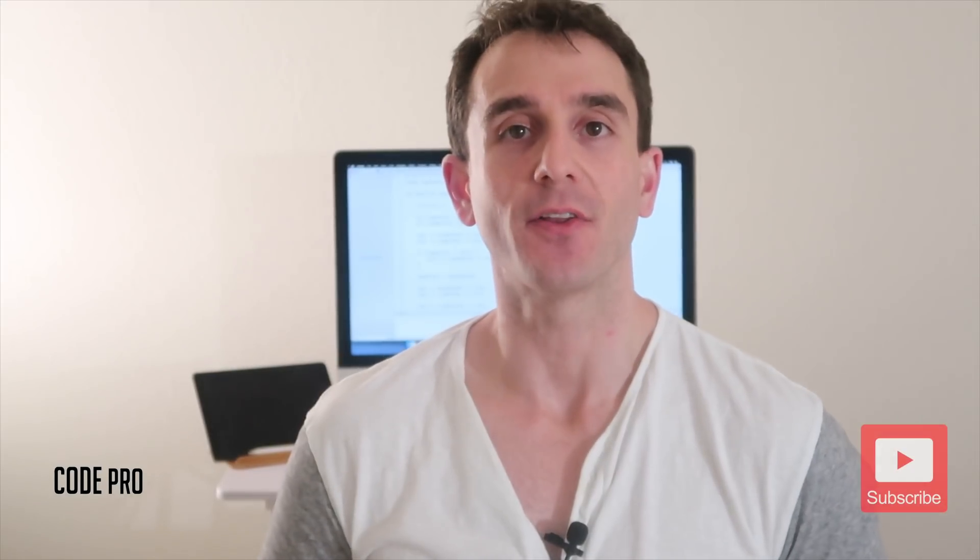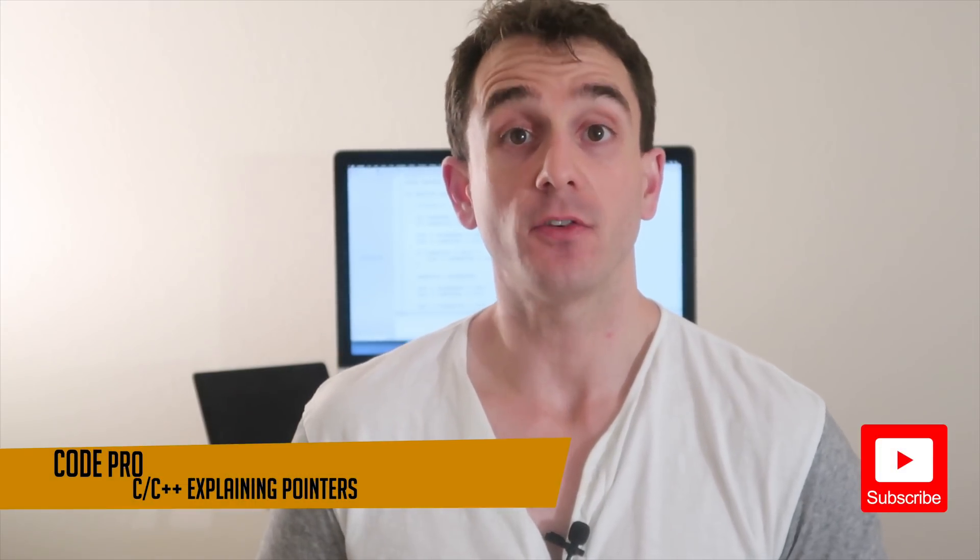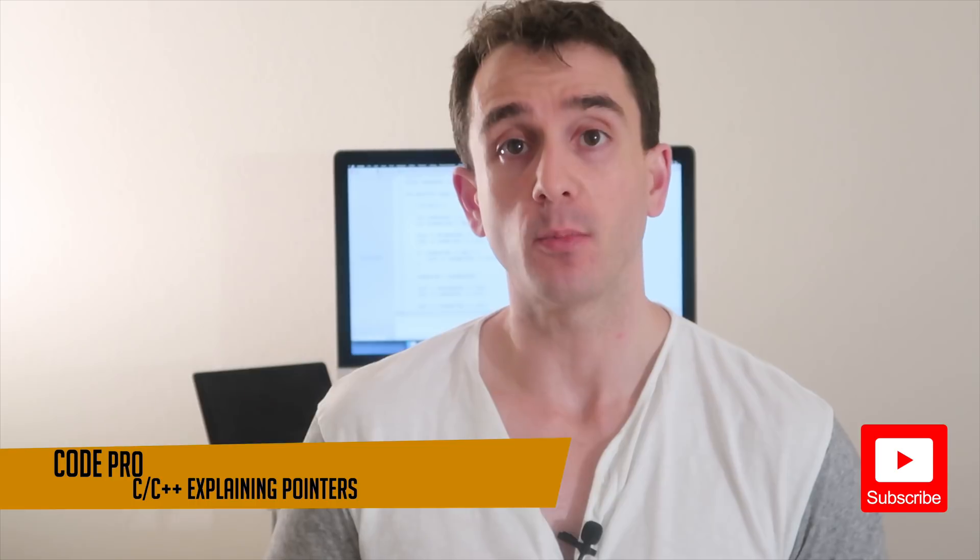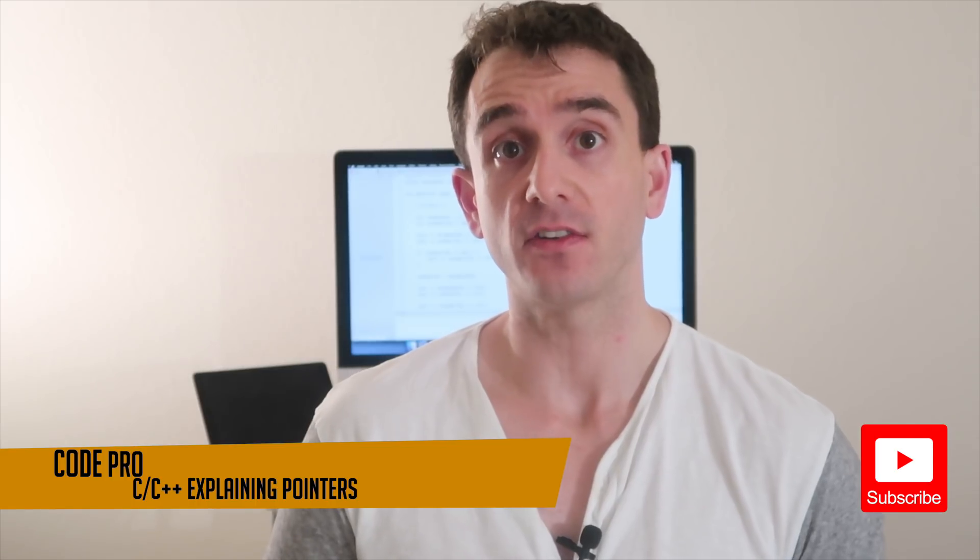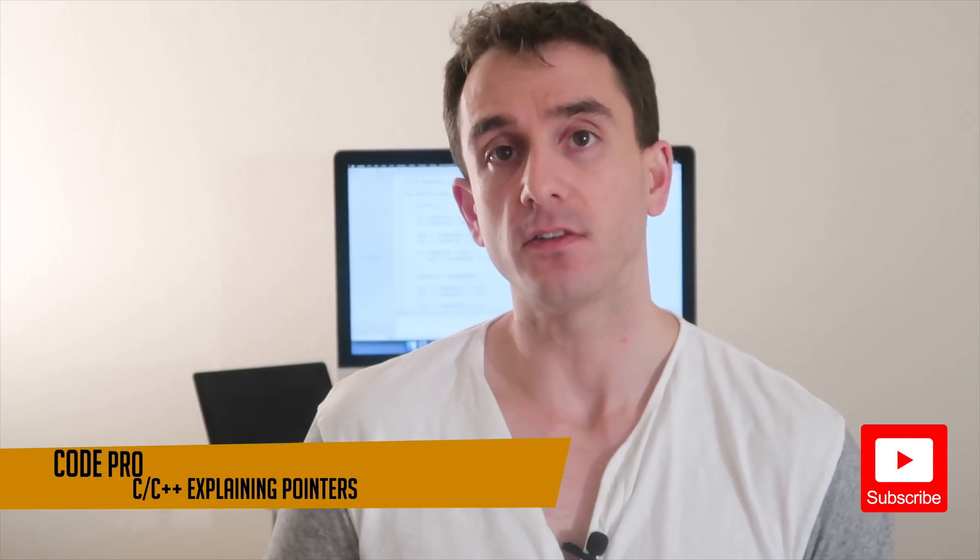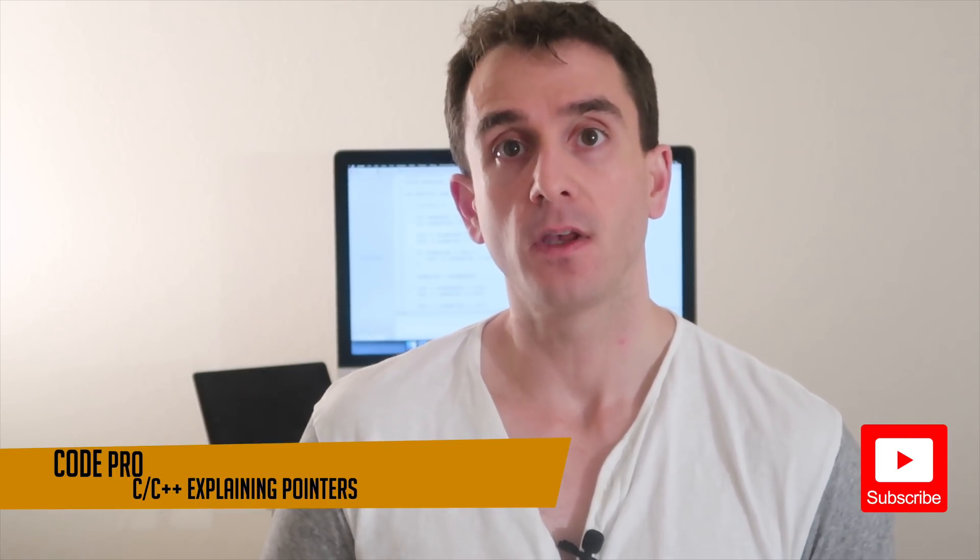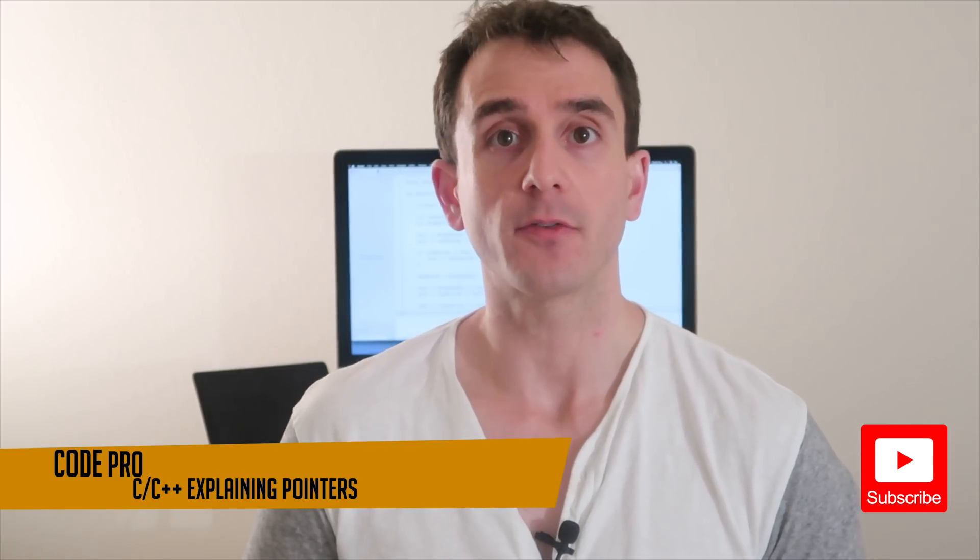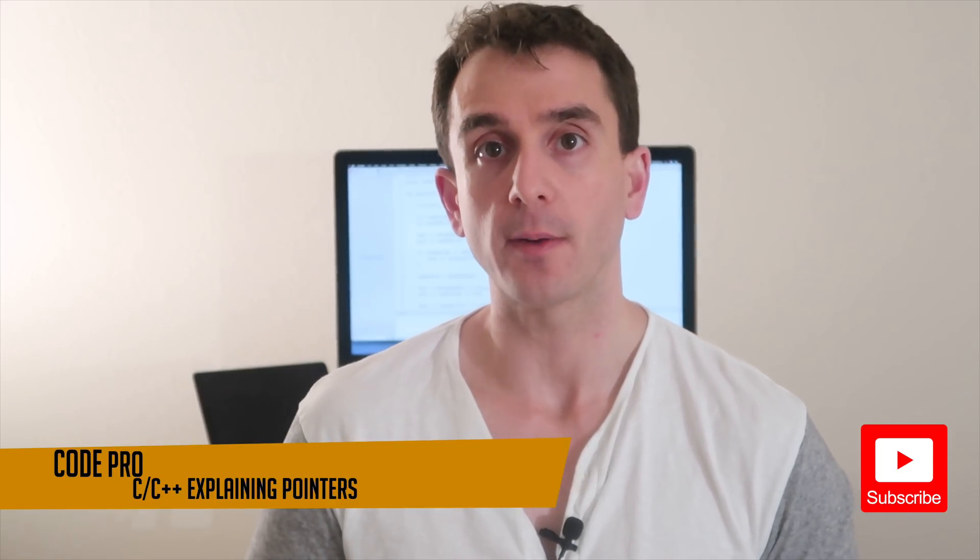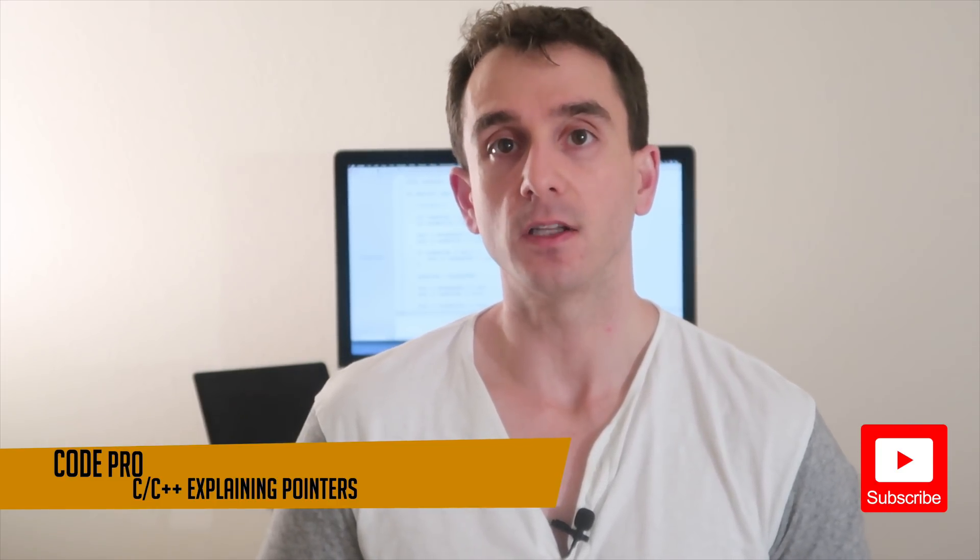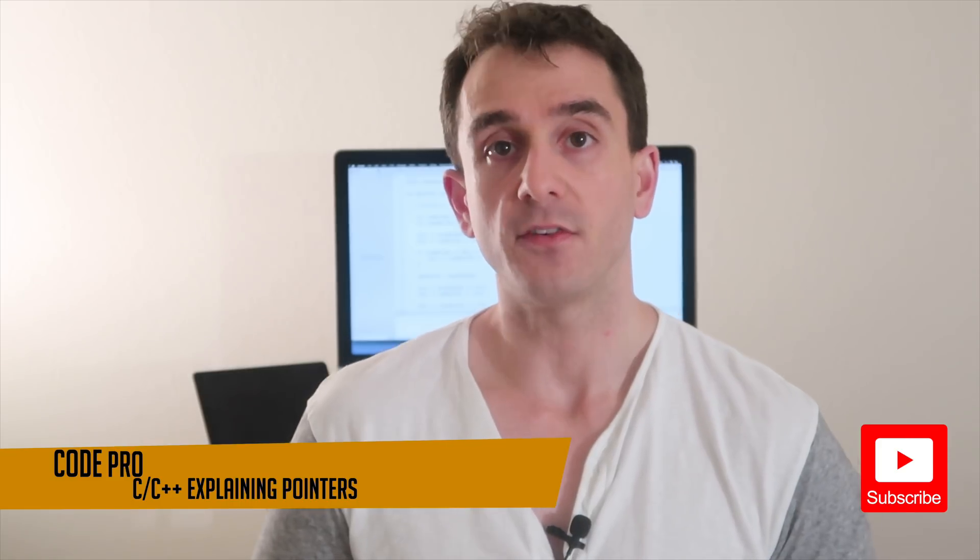Hello and welcome back to another Codefair tutorial. In today's tutorial, I'm going to try to explain pointers as simply as possible in C and C++. I know this is a confusing topic for most beginner programmers, but hopefully I can make it a little more clear and less confusing.